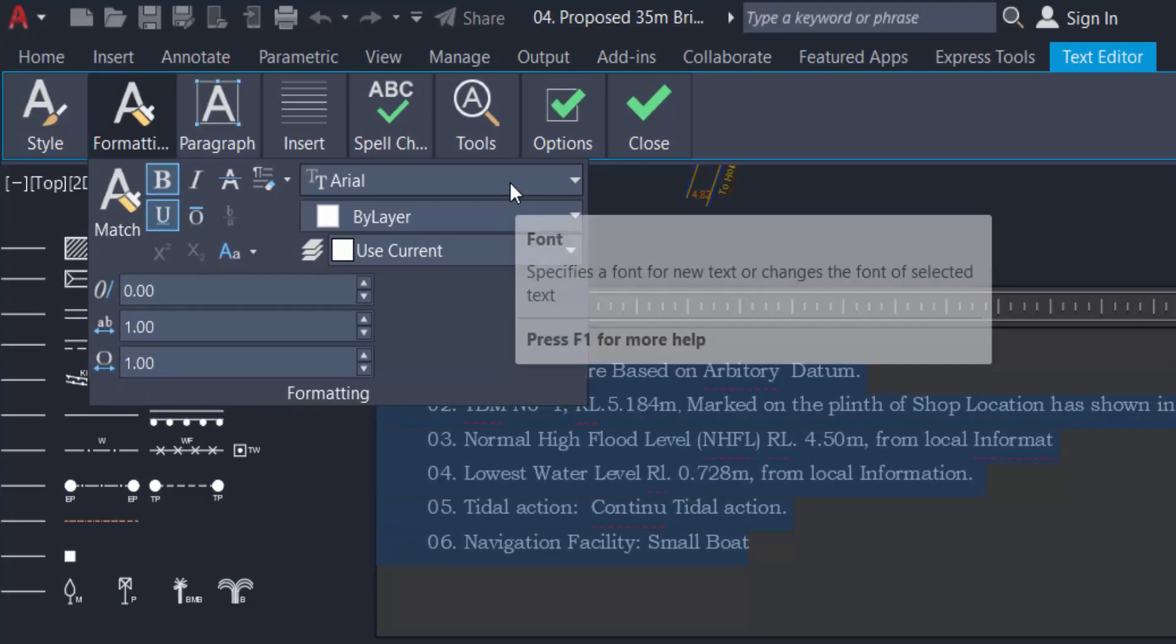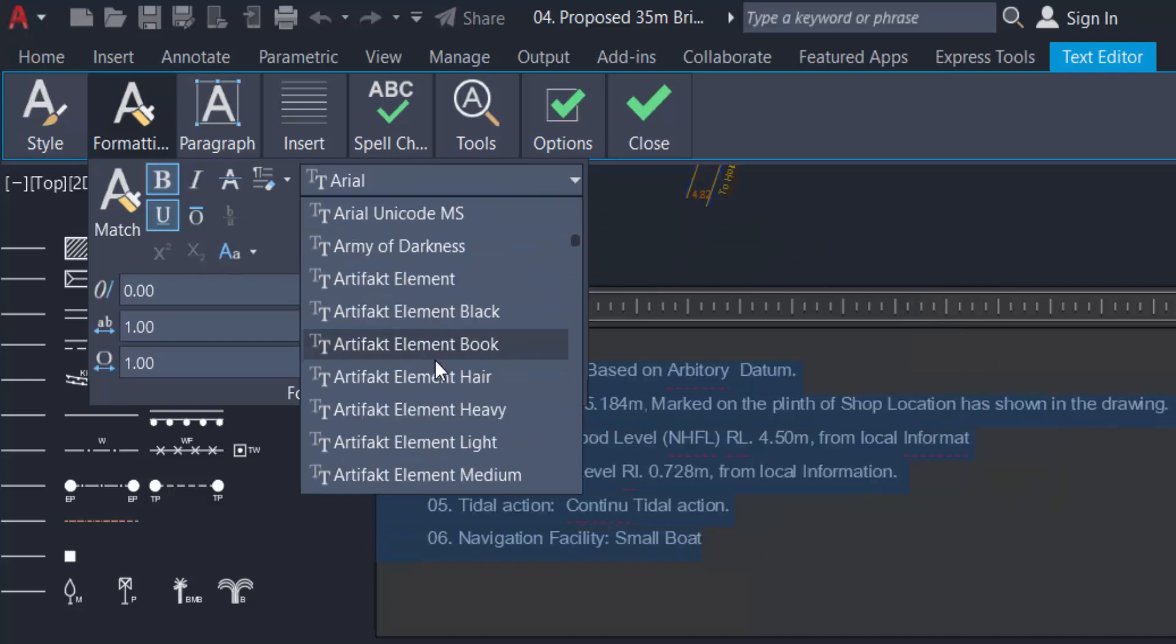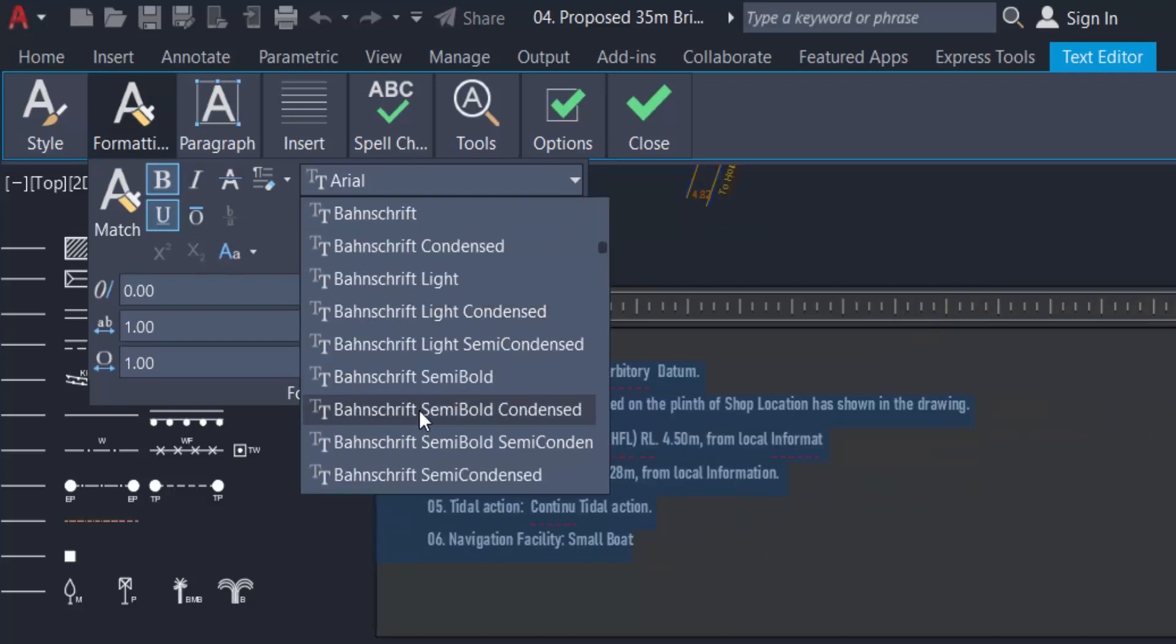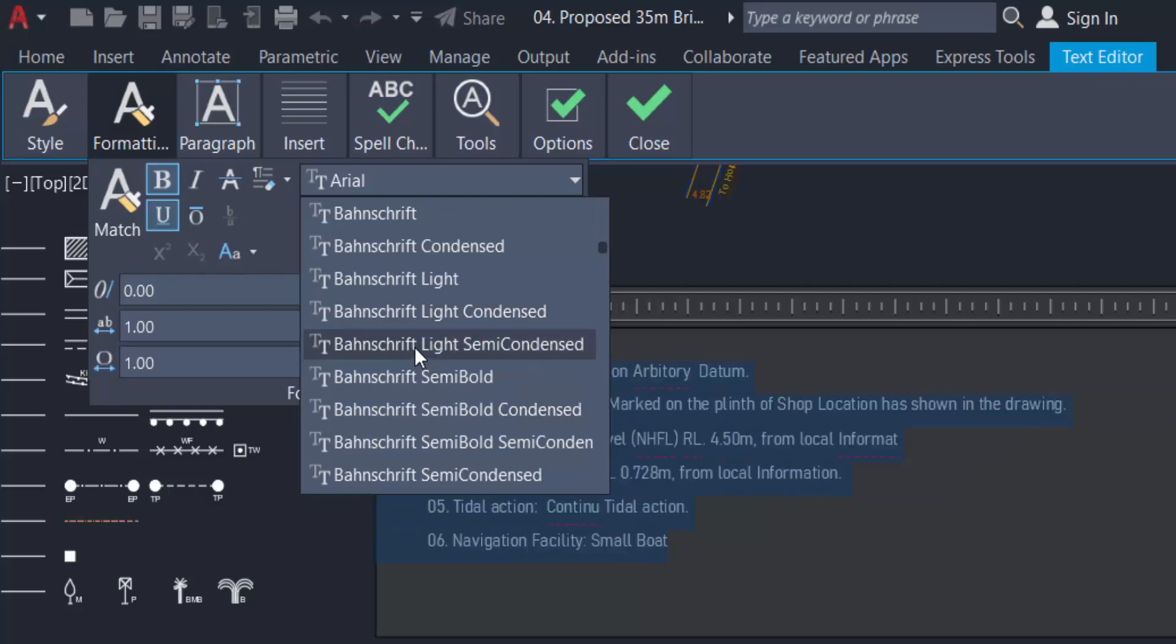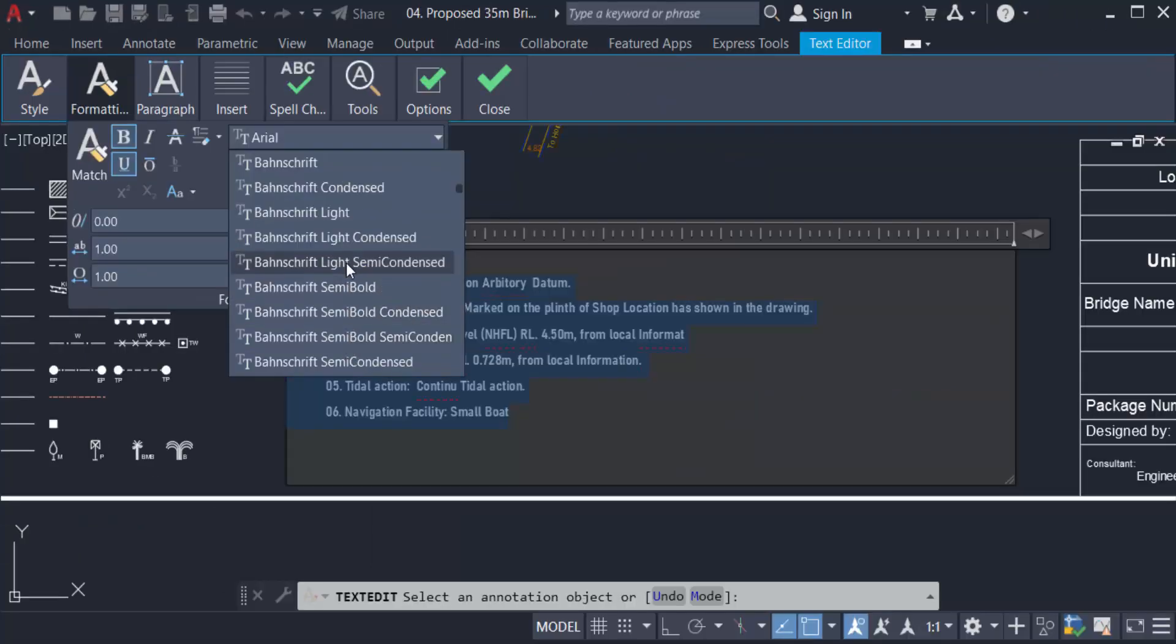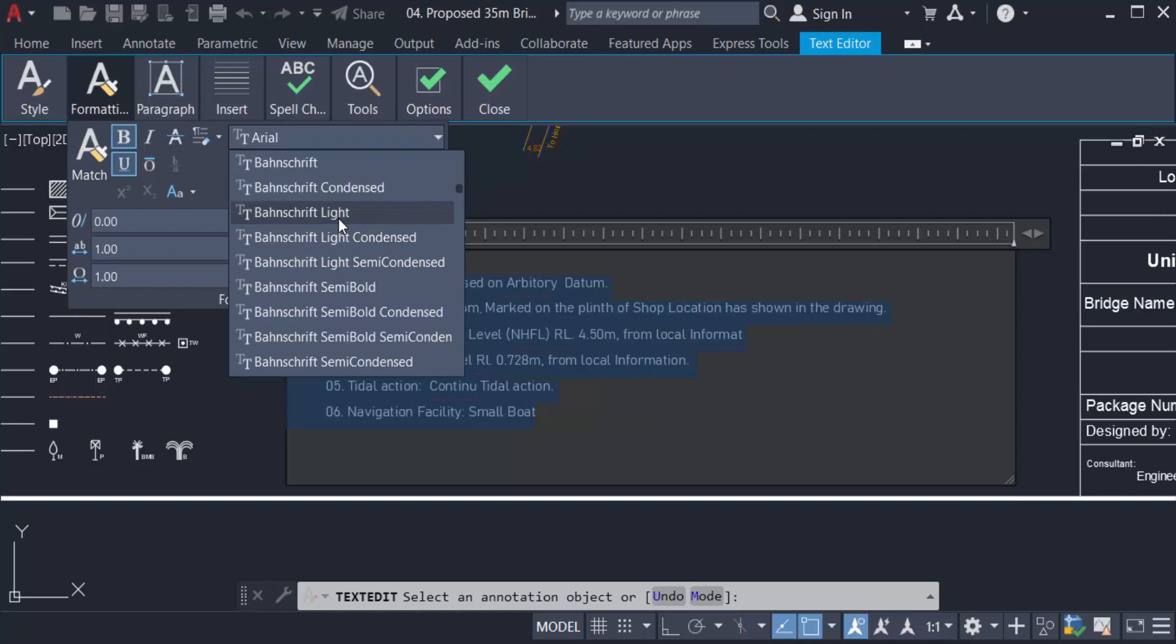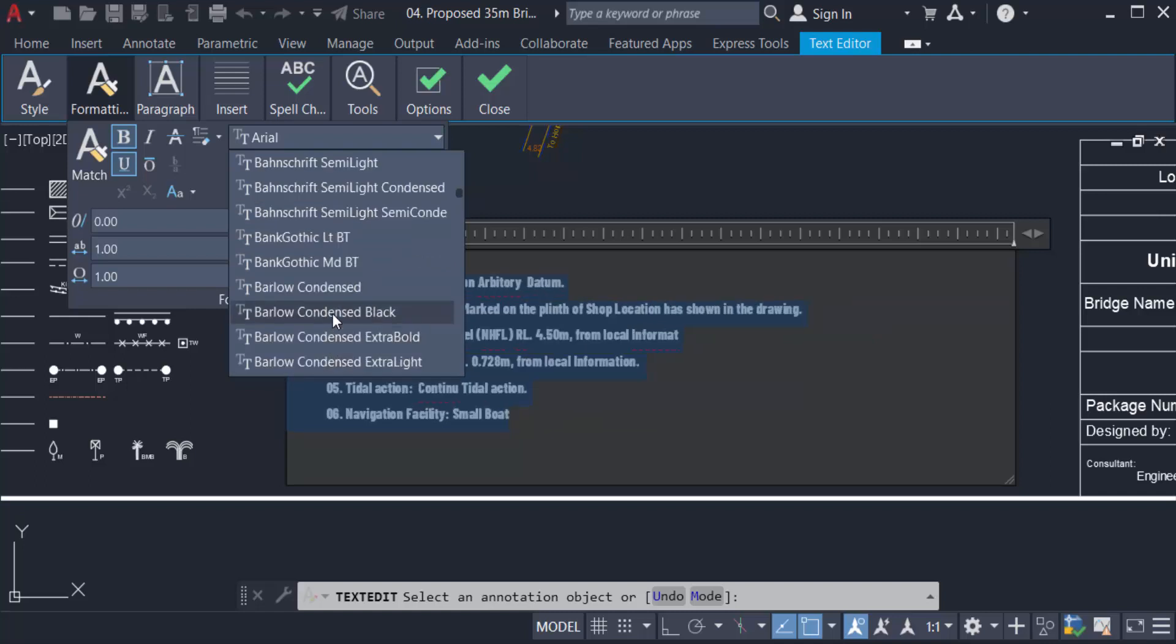You can see the font area is here. Click here and choose the text font that you want to change. When I change this text font, you can see it automatically changes in the text formatting box. I choose Franklin Gothic Demi Condensed Black and close.